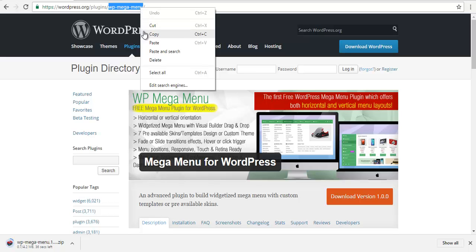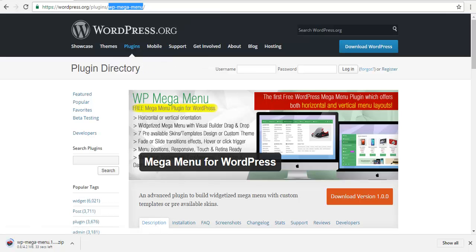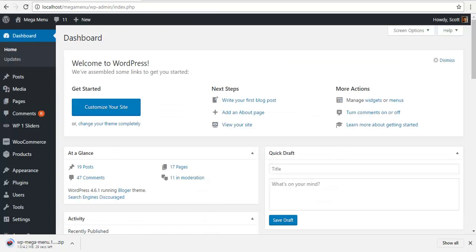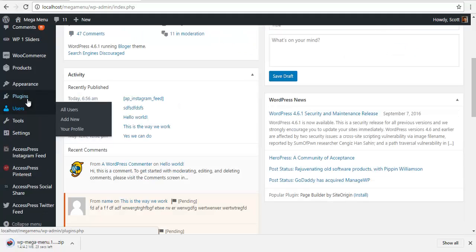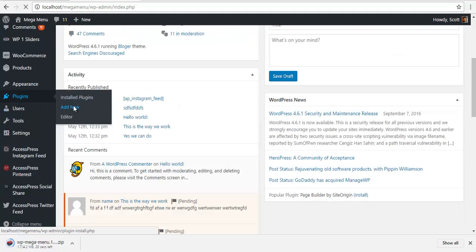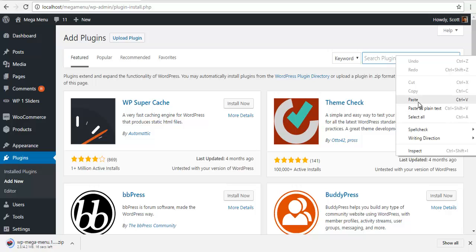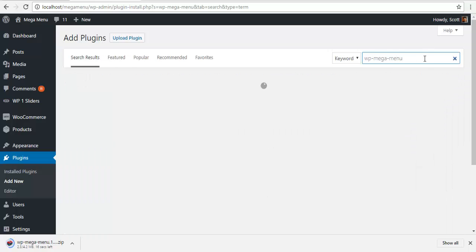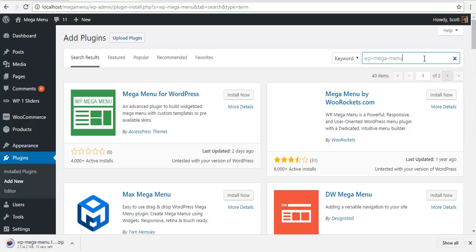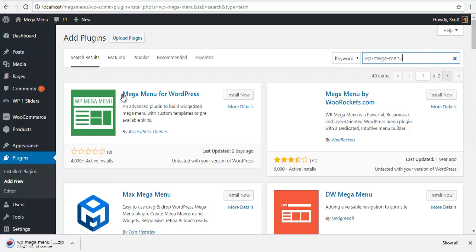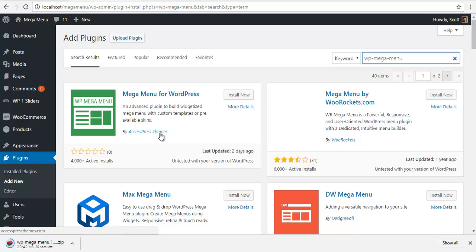Then go to your dashboard, go to plugins, add new, then paste the code over here and it should lead to Mega Menu for WordPress AccessPress themes.